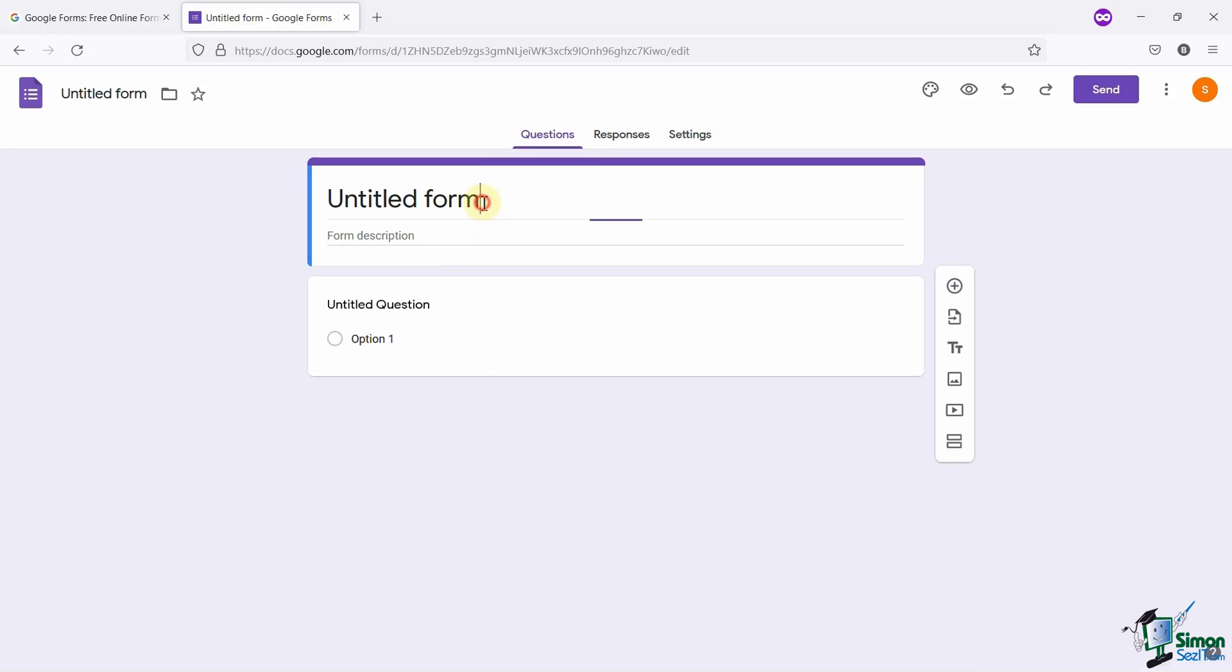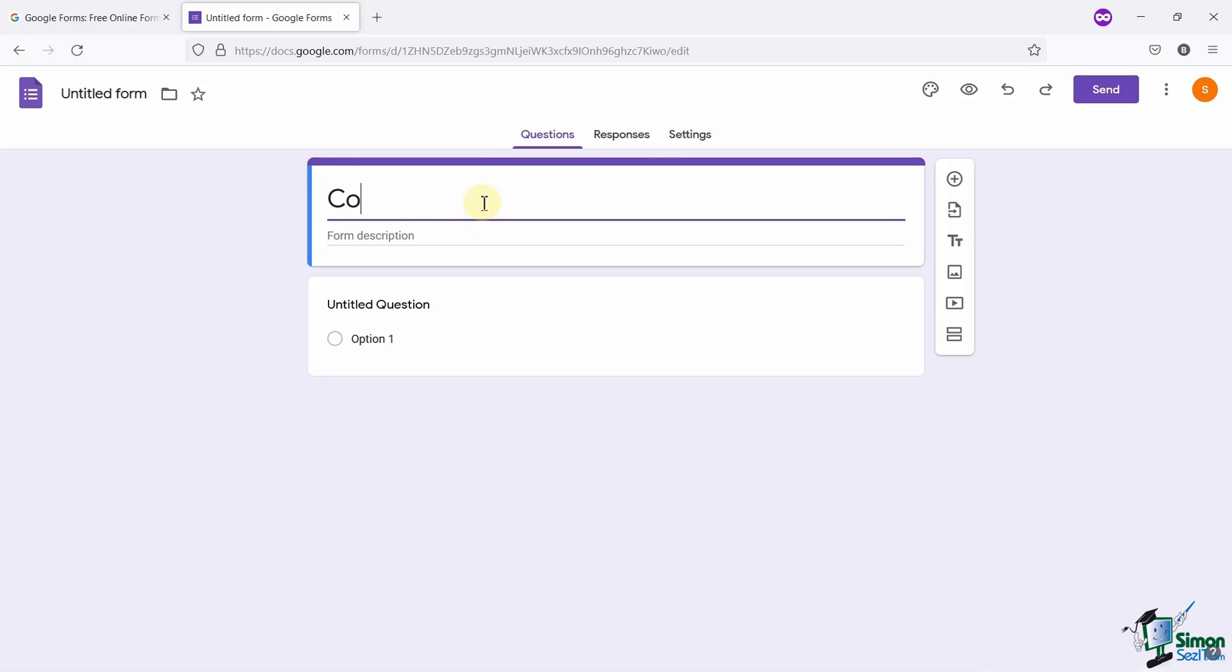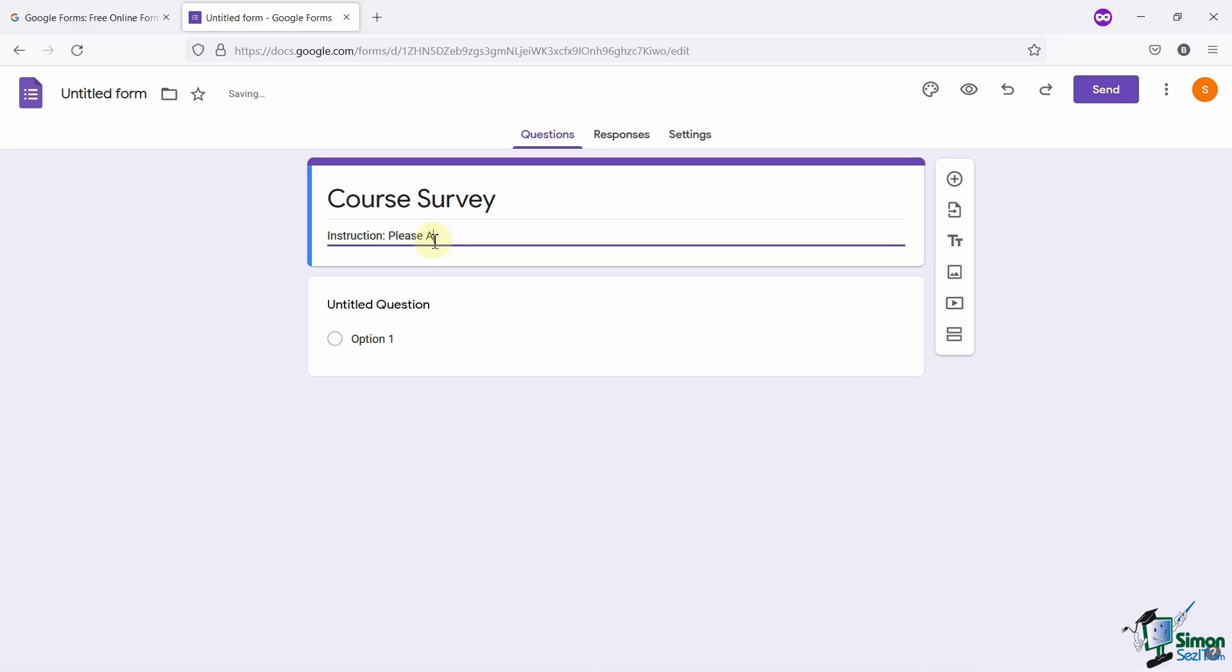Now, here you can give your survey an eye-catching title, as this will be displayed to the users. I'm adding the title name as Course Survey. You can also add a brief description of your form here. Once done, let's move to the next section.